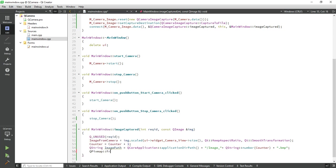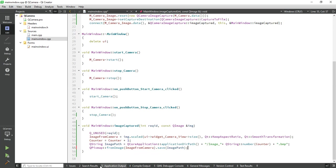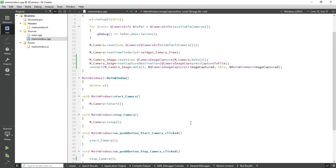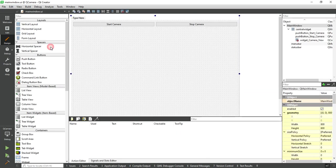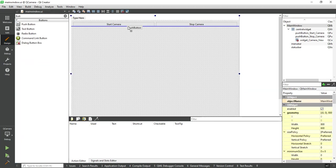Now save this image in our system. QPixMap from image, just pass your object and call the save function and pass the path. Now let's set a button to capture the image.